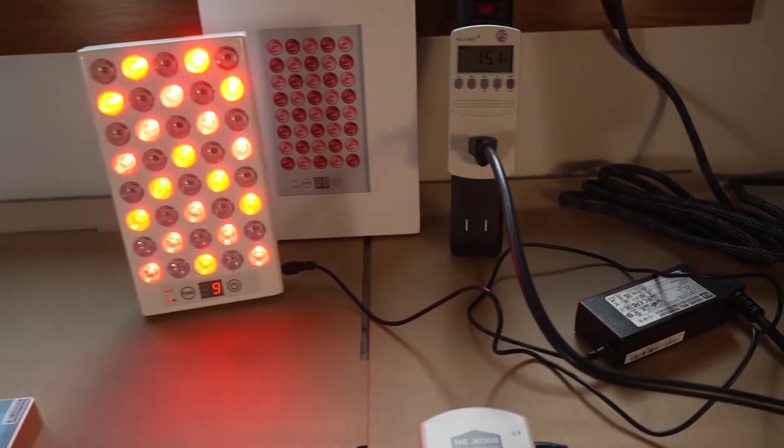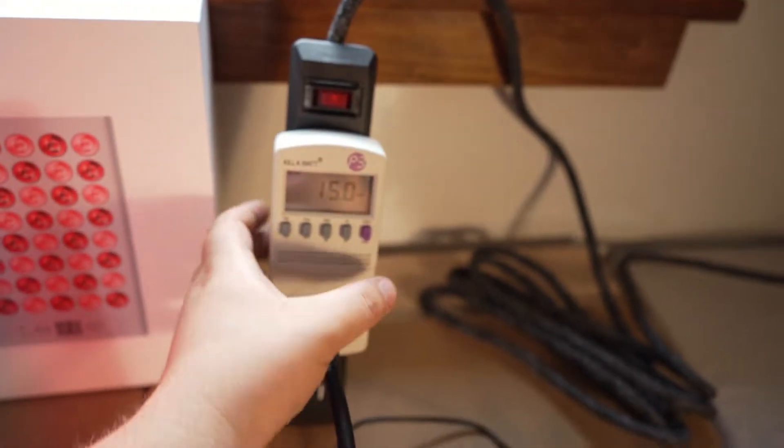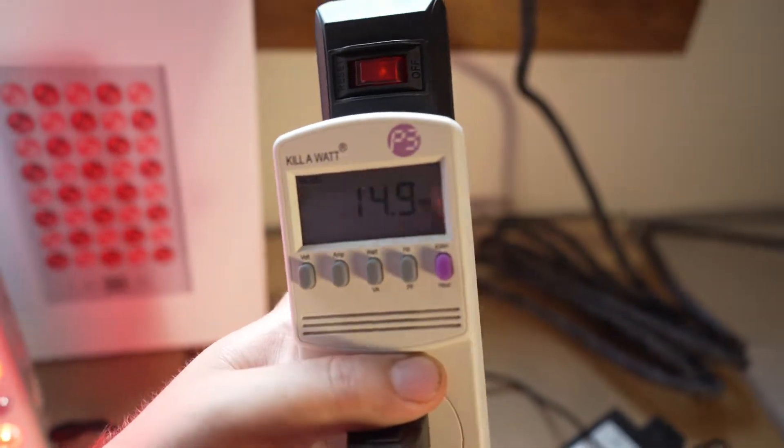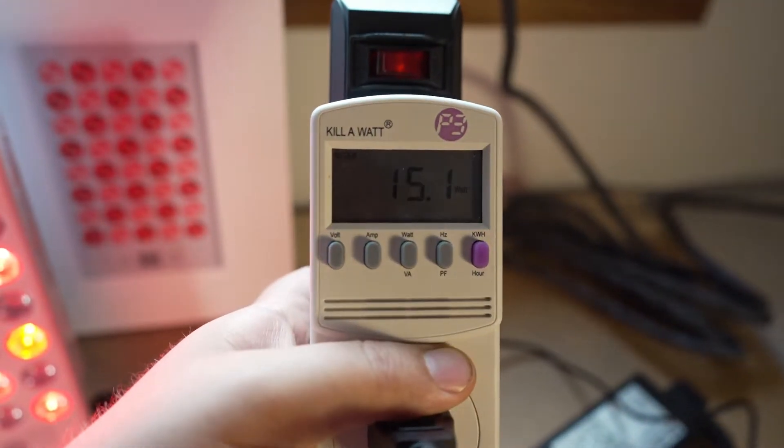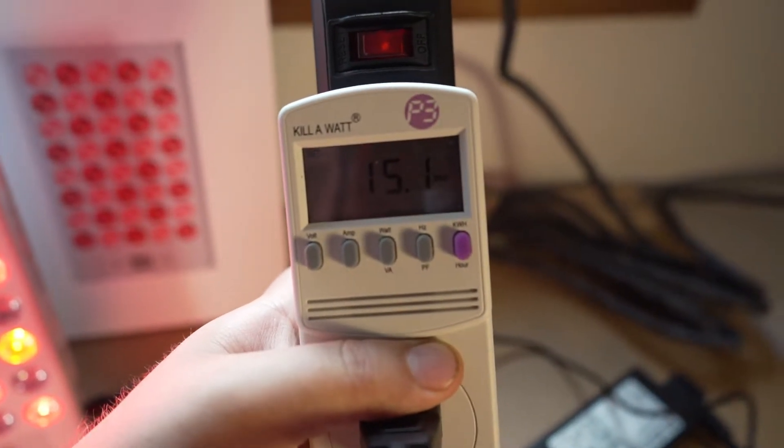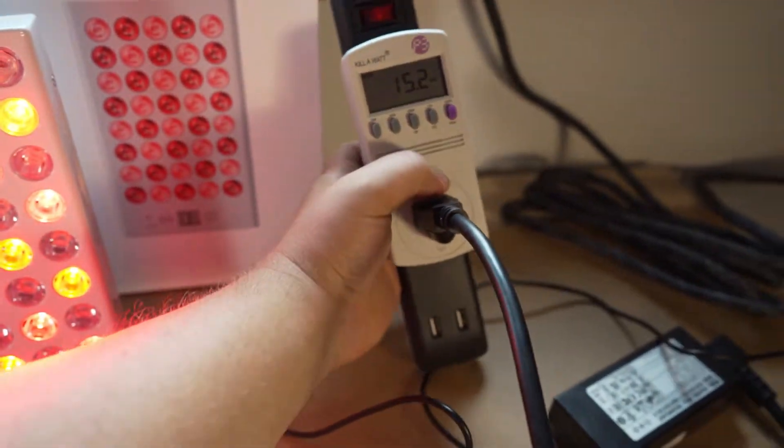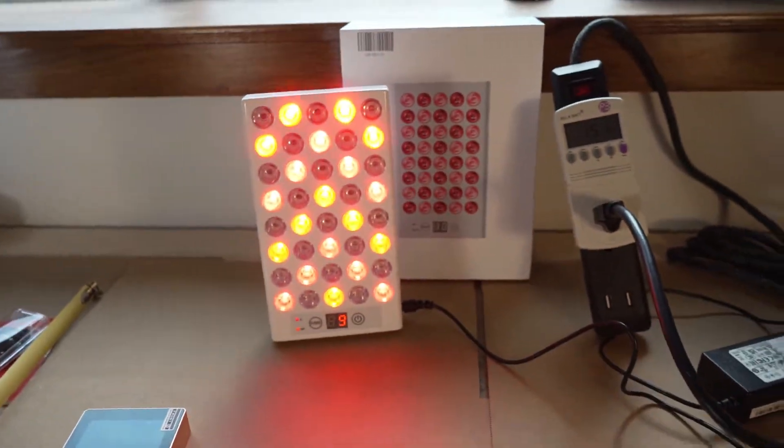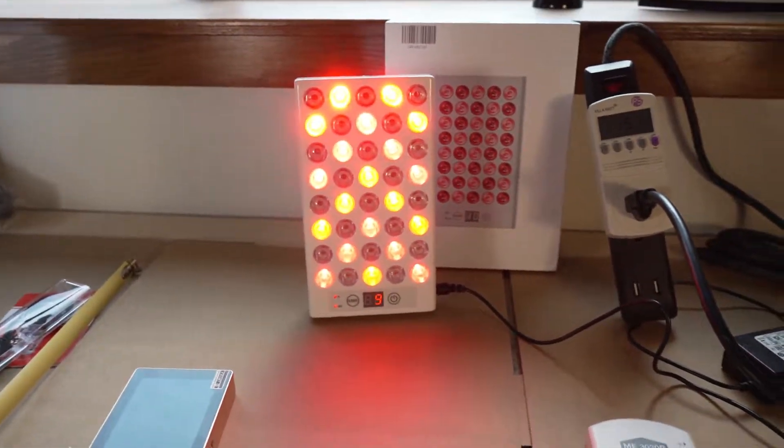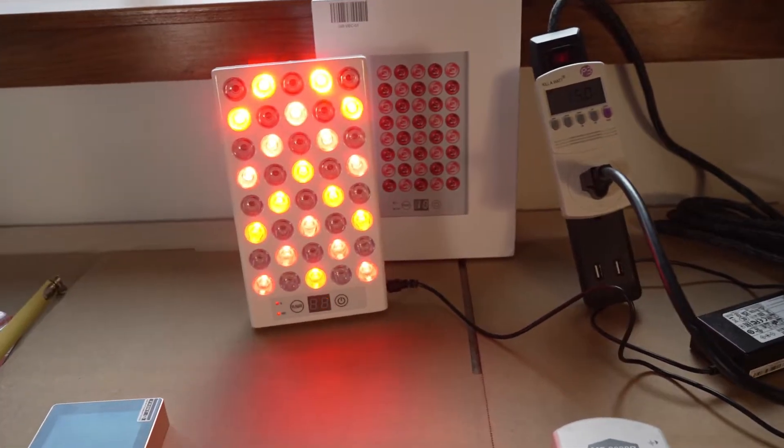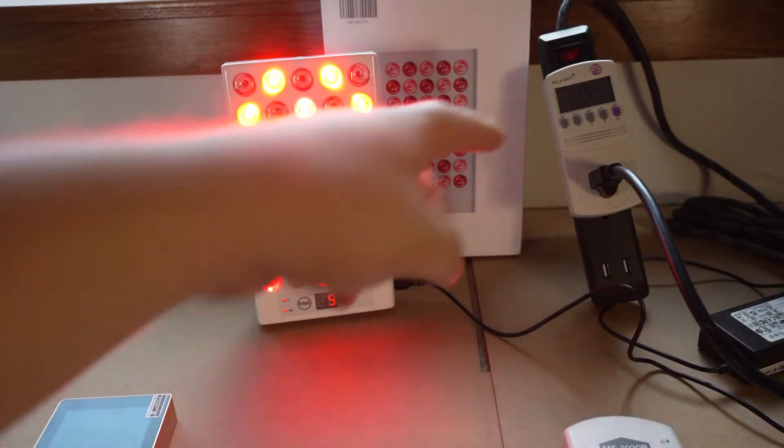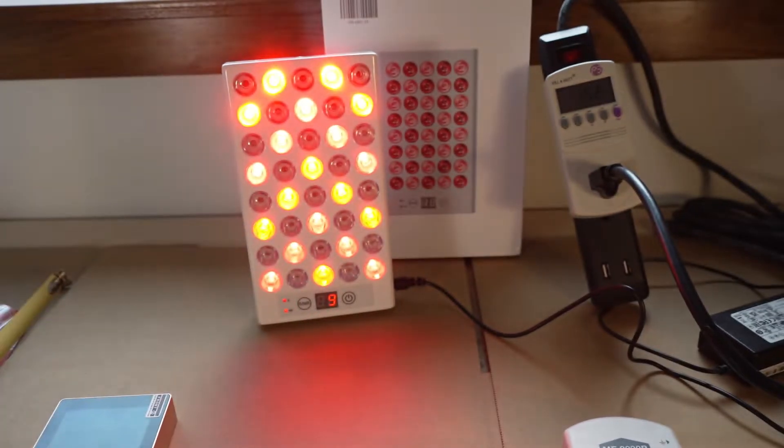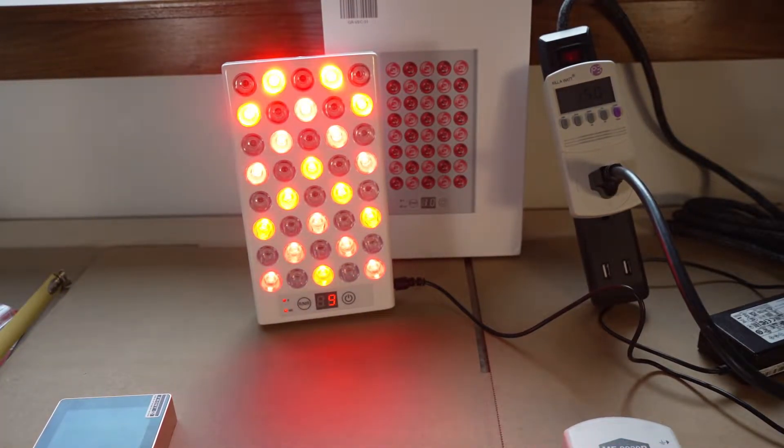You can see here we've got the wattage draw. A lot of companies will claim we're 100 watts or 400 watts or 300 watts. But this is actually 15 watts consumed as opposed to a lot of companies making up numbers and saying we've got 5 watt or 10 watt LEDs. But it's meaningless. Just ask for the consumed watts. That's a household kind of test tool.